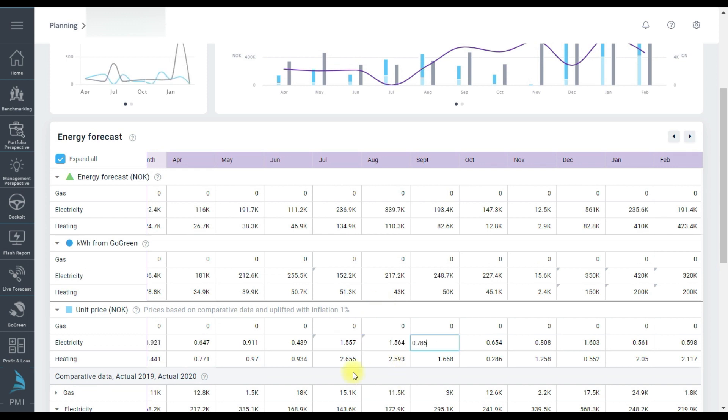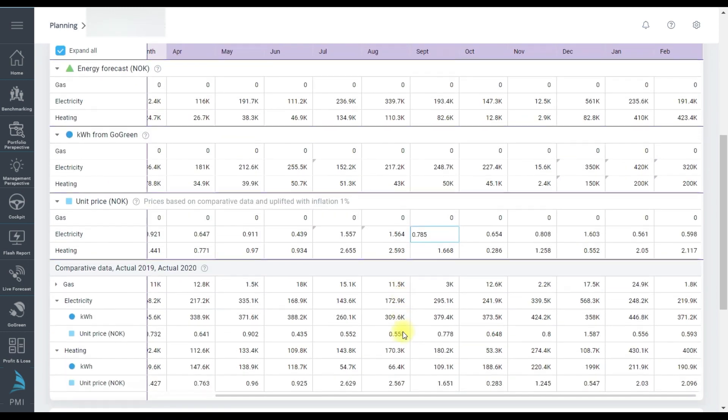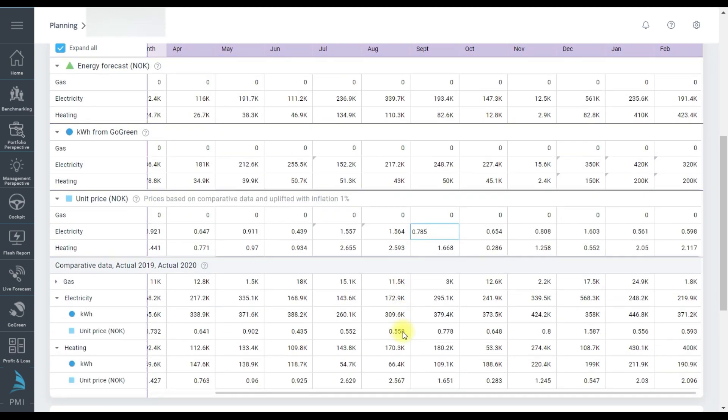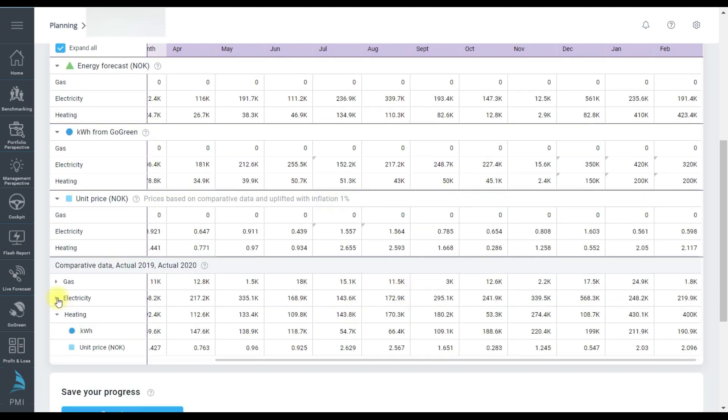And then finally this section called comparative data. This is simply what the main chart is comparing your plan to, i.e. the grey bars in the chart. And it was also used to estimate the original unit prices we've just been overwriting. The description here says this data comes from Actuals 2019.